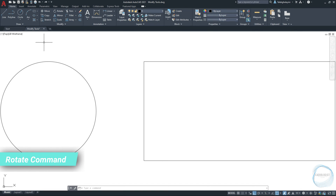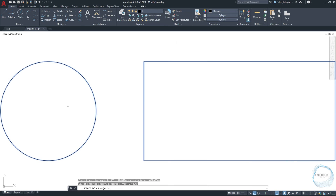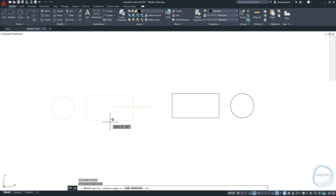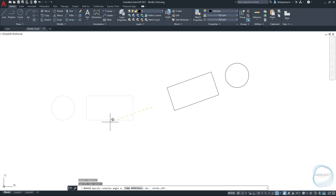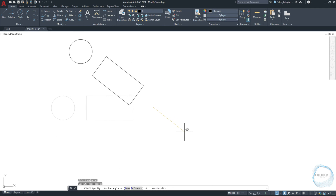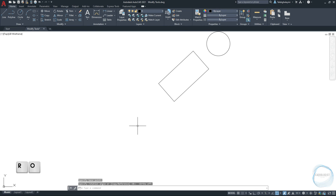Rotate Command. Click on Rotate Command from the Modify panel. Select objects you want to rotate — I will cross-select both rectangle and circle and hit Enter. Specify base point, then rotate in any direction you want. Don't forget to turn ortho mode off to rotate the object freely at any angle. You can also activate the rotate command using the shortcut RO.